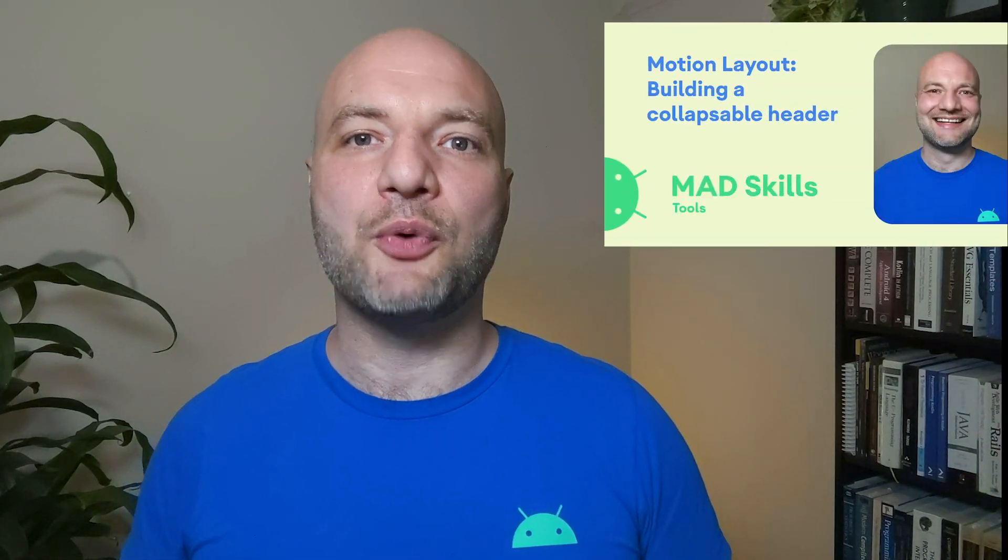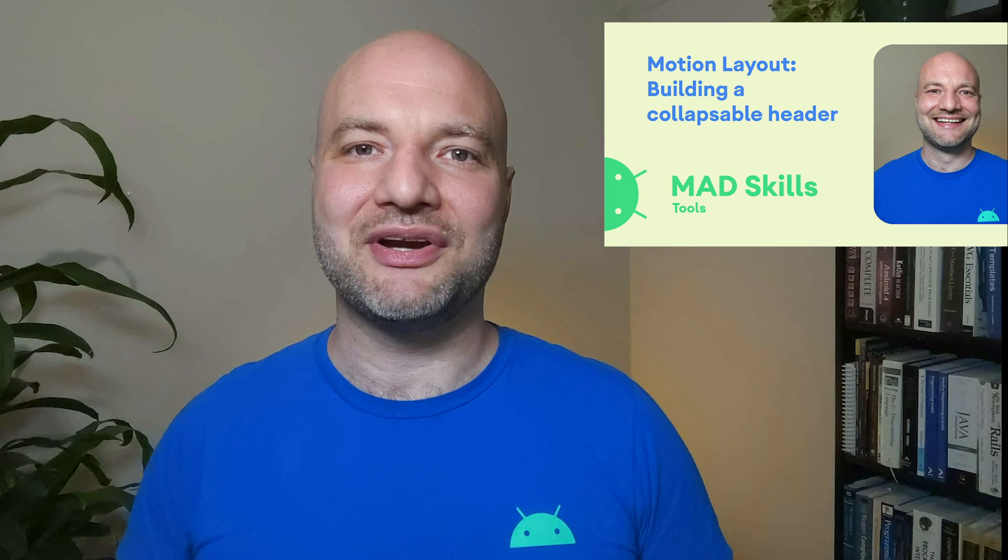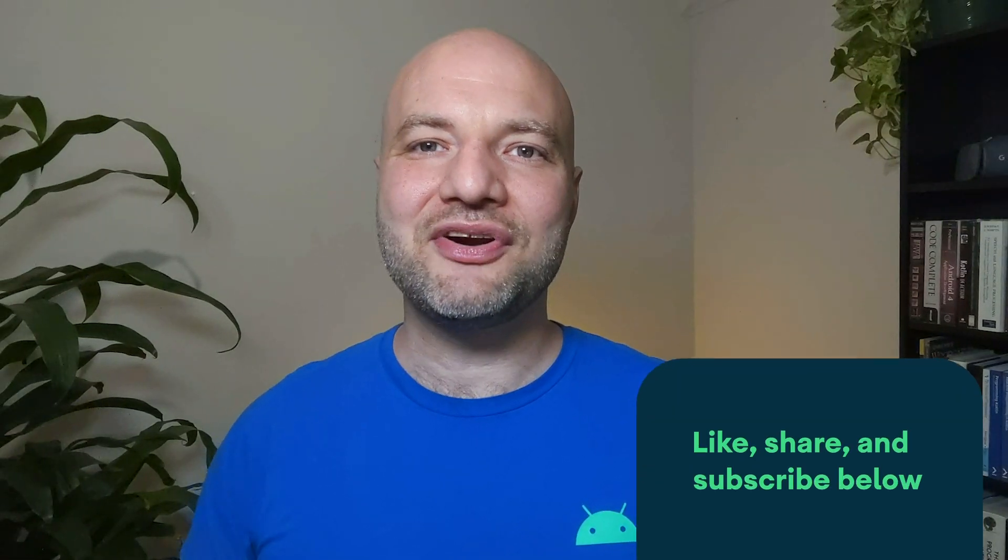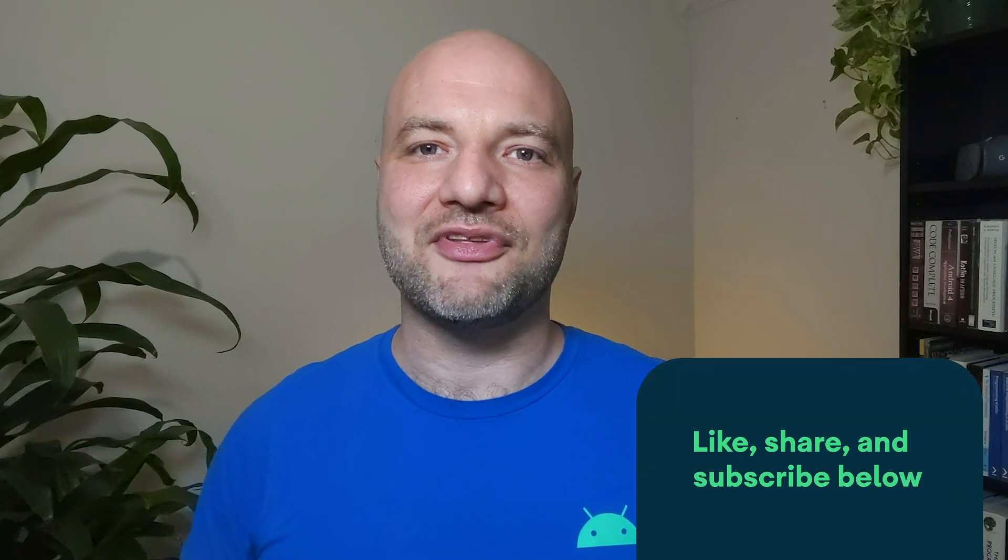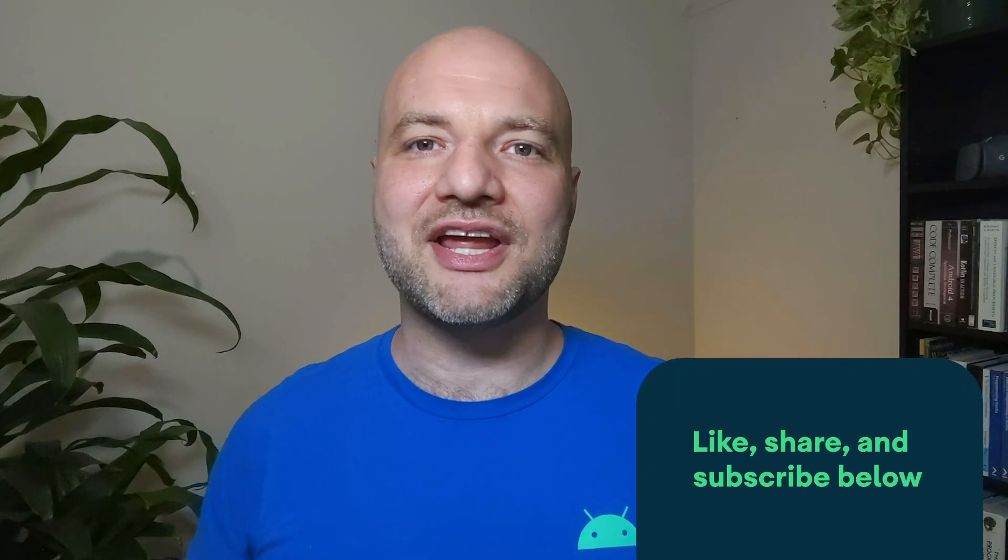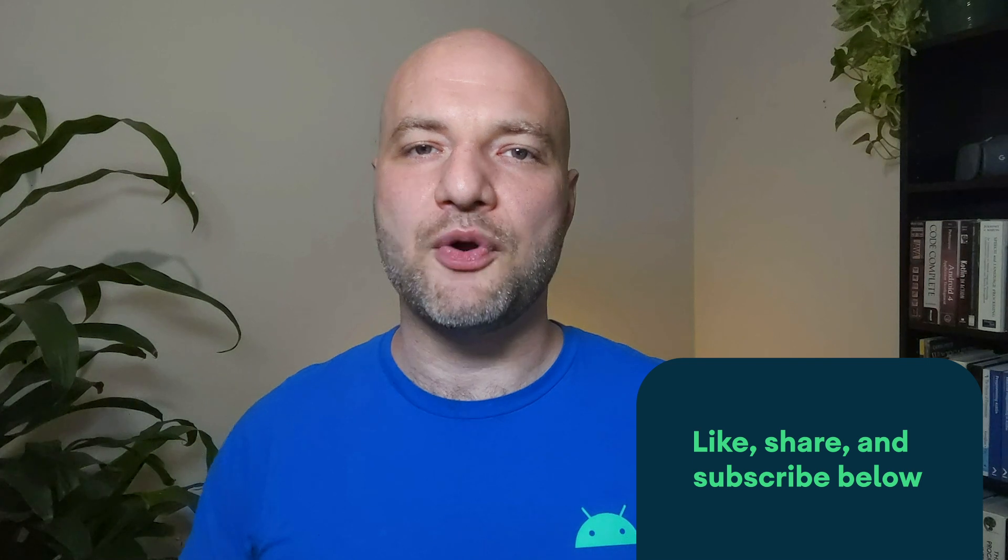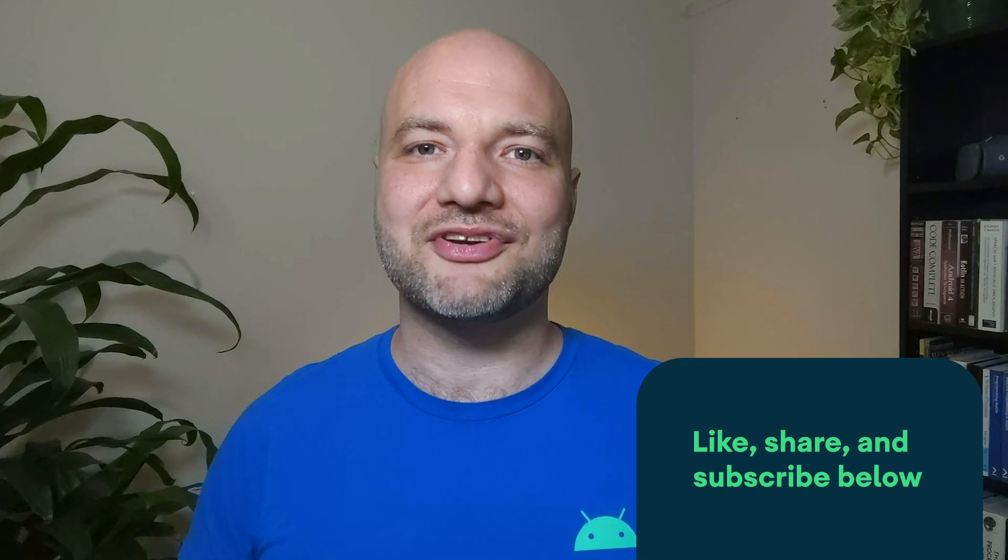In the next video, you'll learn how to build a collapsing header to show a real-world integration of MotionLayout. Be sure to like and subscribe to the channel for notifications as soon as new episodes are published. To learn more about MotionLayout, check out the Codelab and MotionLayout integration samples that these videos are based on in the links below.